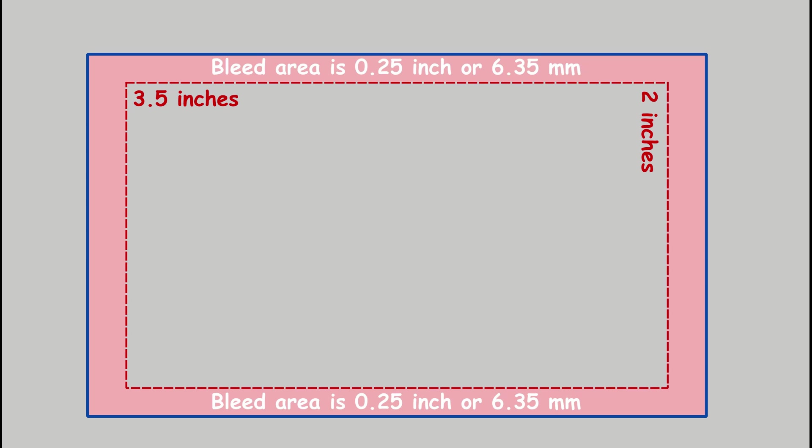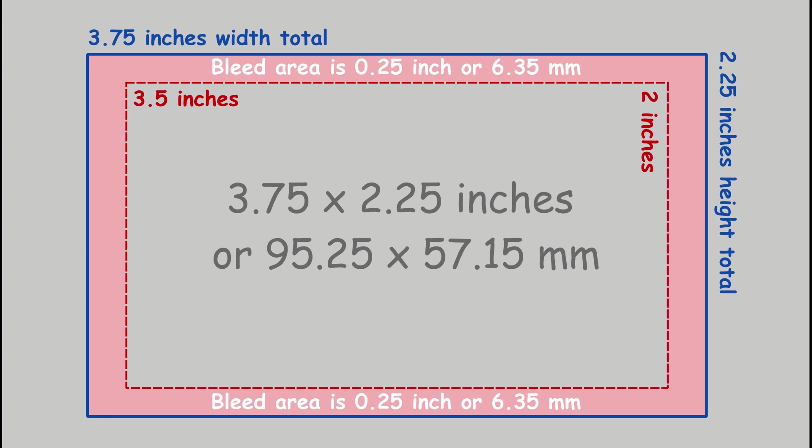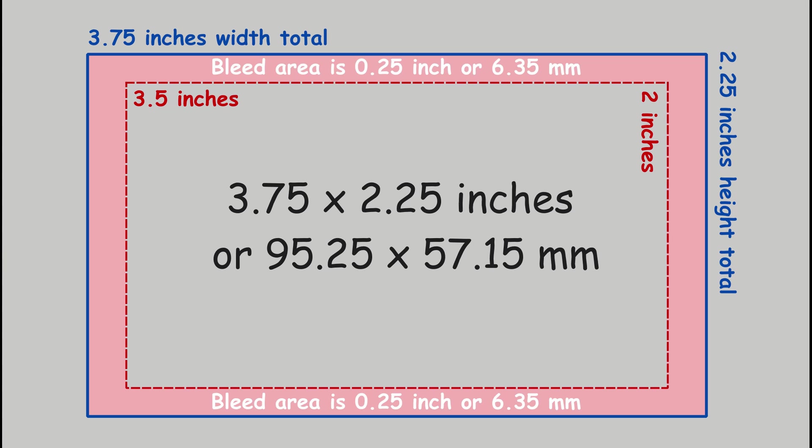This means that rather than create a 3.5 by 2 inches canvas, you will need to create a canvas that is 3.75 by 2.25 inches.